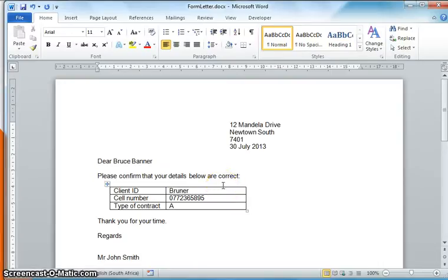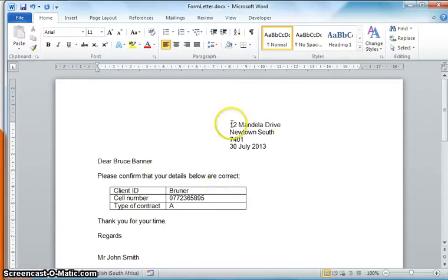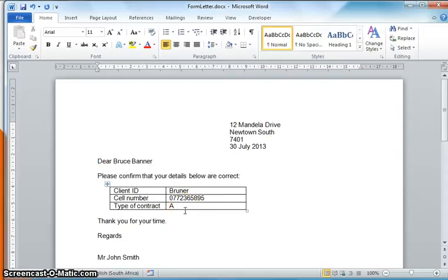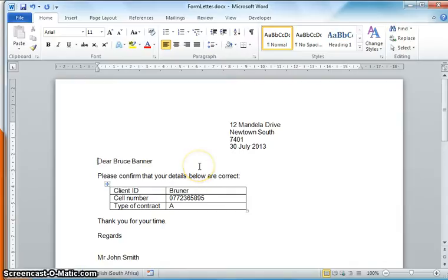But if I have a lot of clients, it means I have to do this letter for each and every one of them. In other words, I'll have to print this letter and then for the next client change the name, change the address, change the details, and then print that one, and then for the third client do the same, and so on and so on. That's going to take me a very long time.